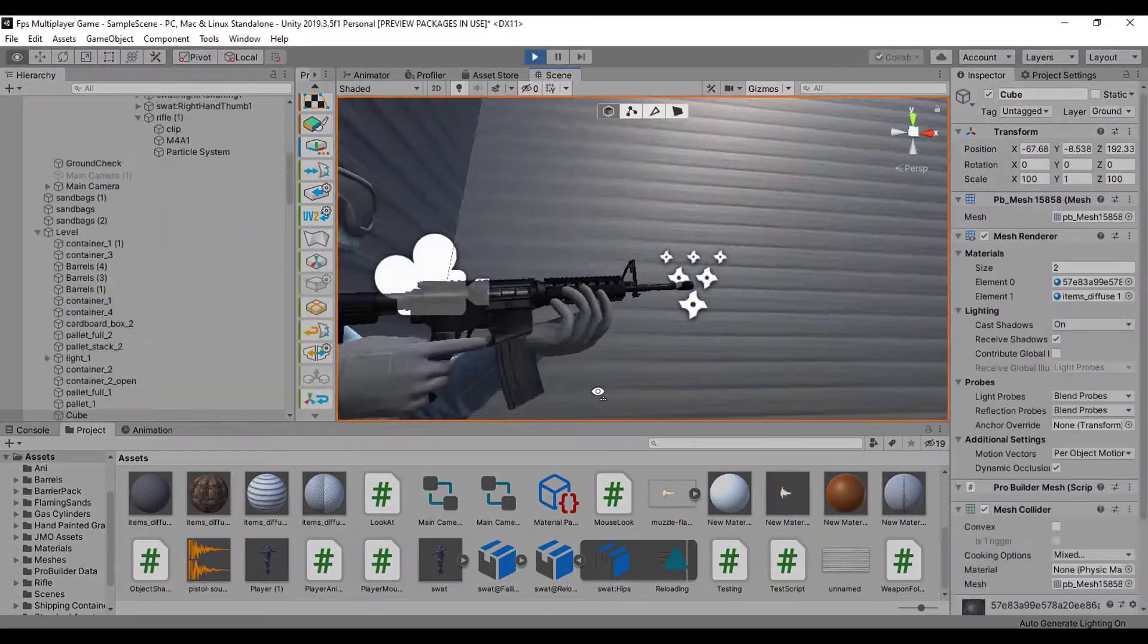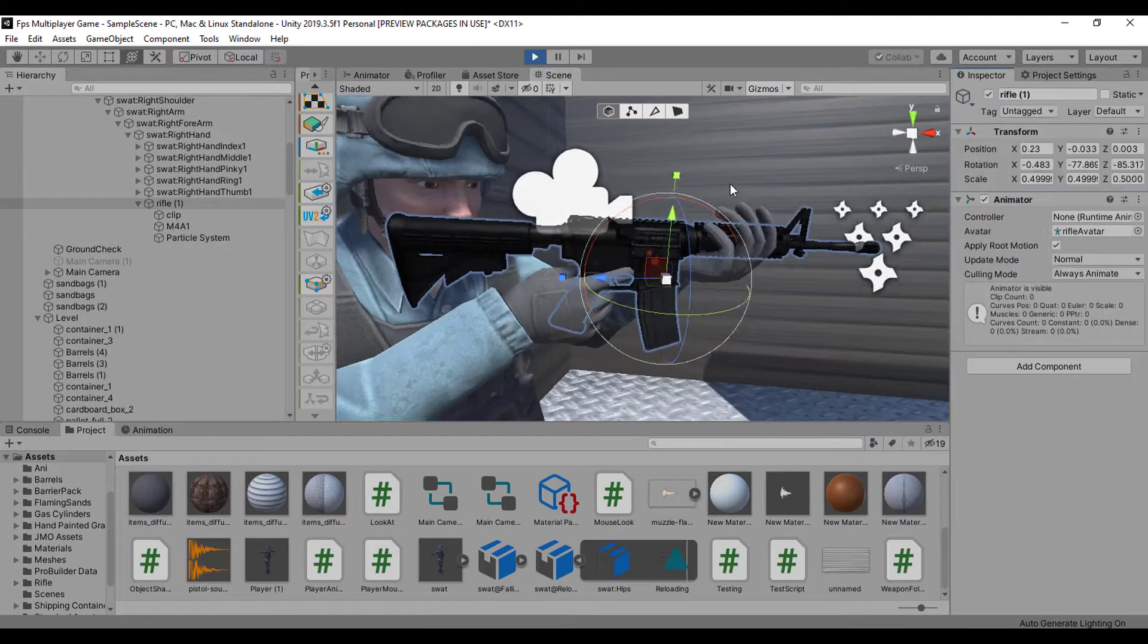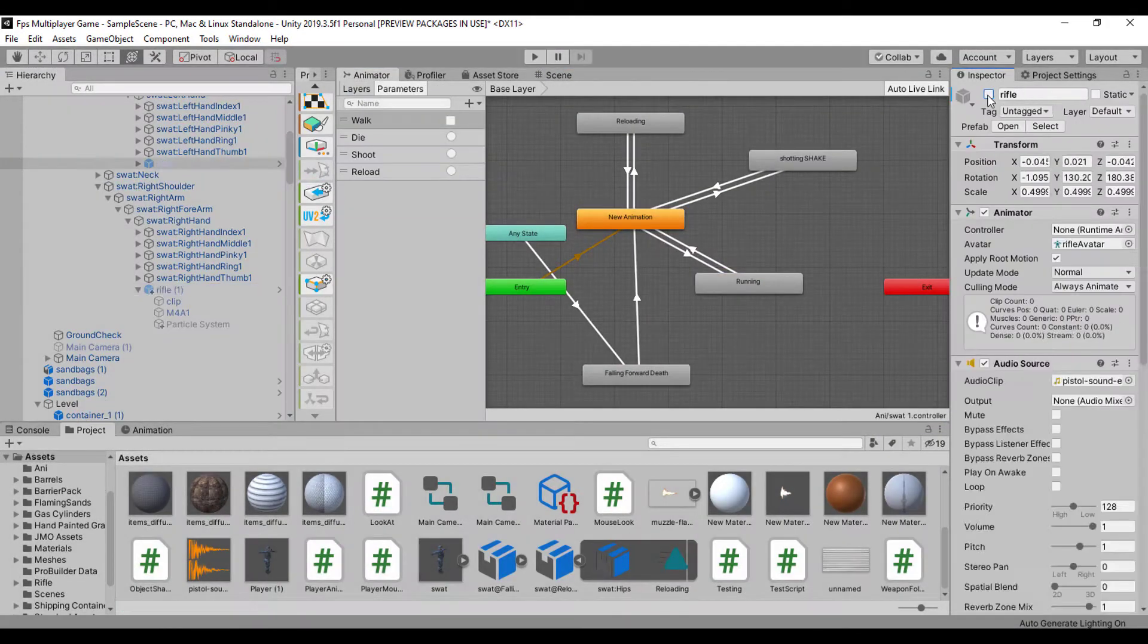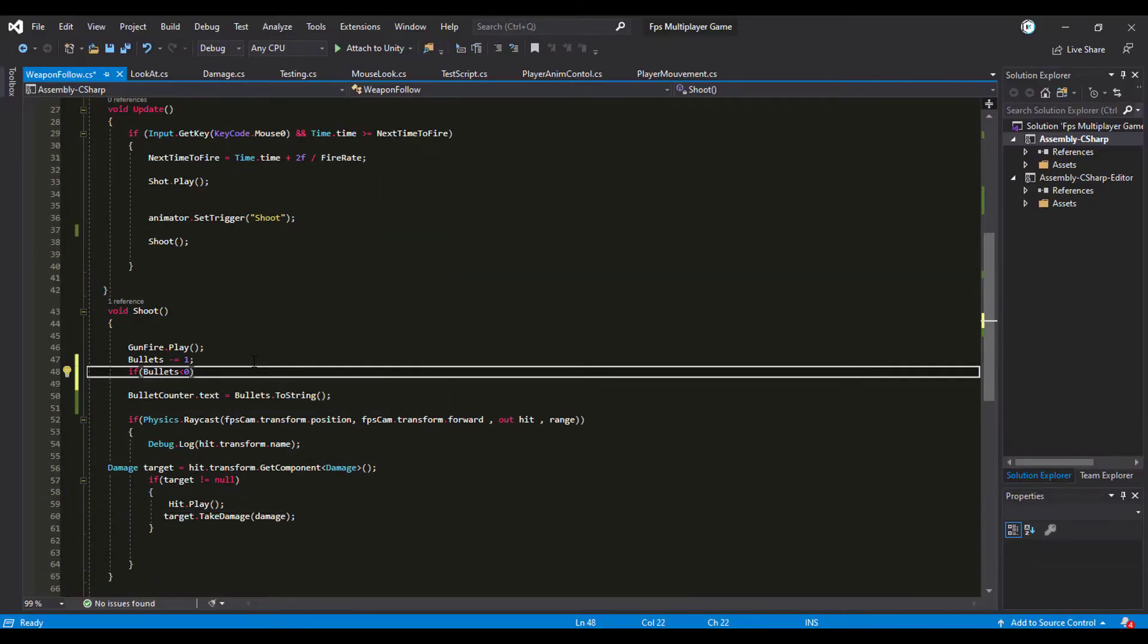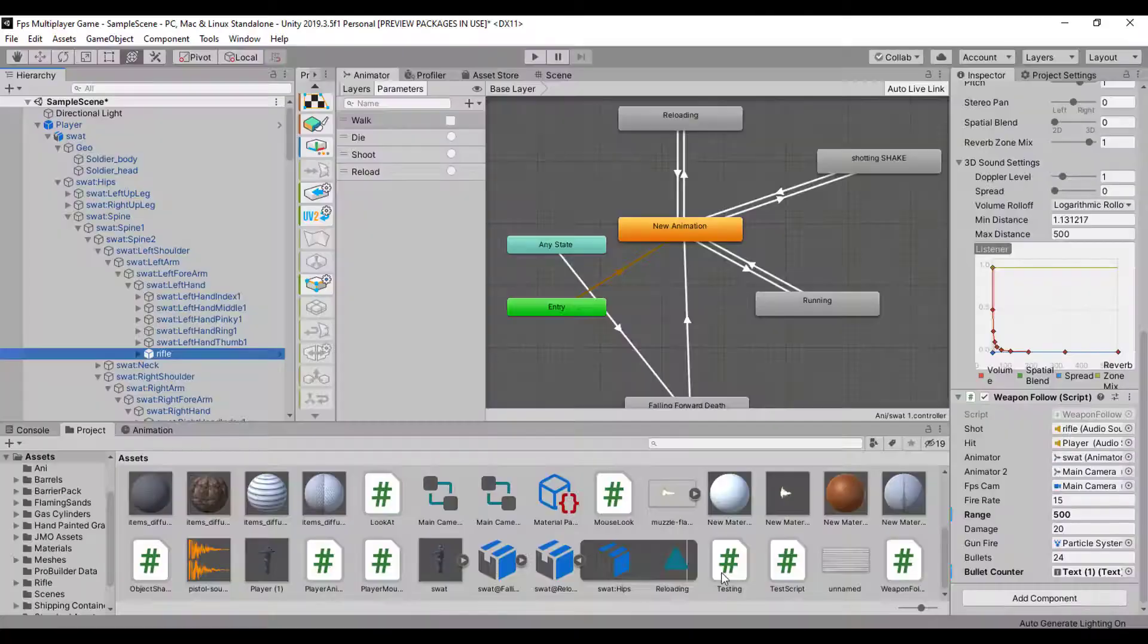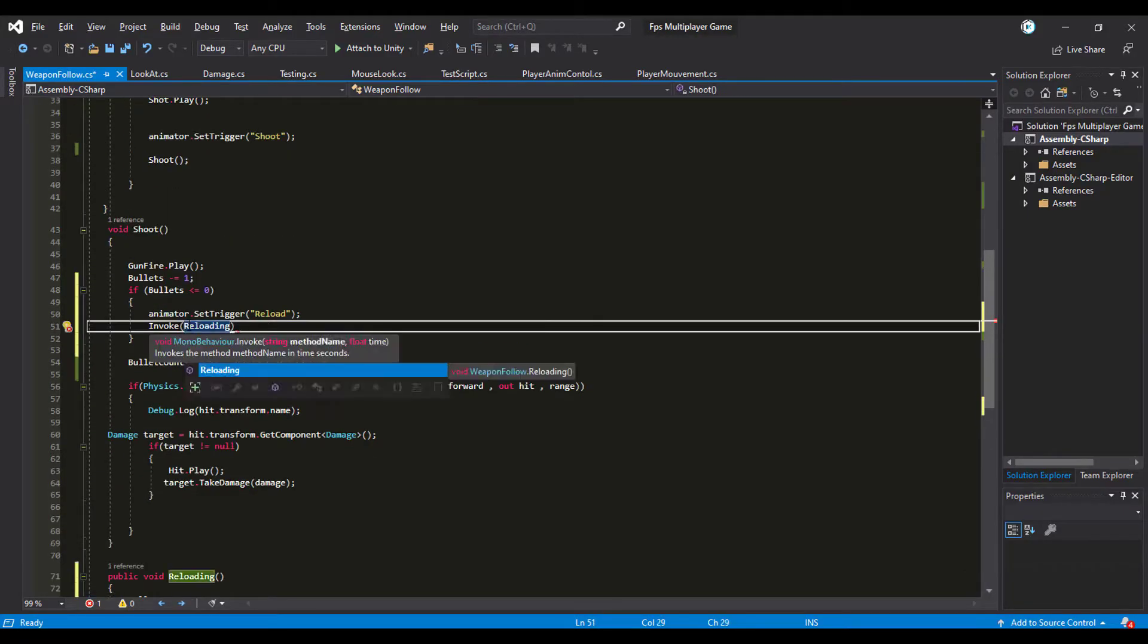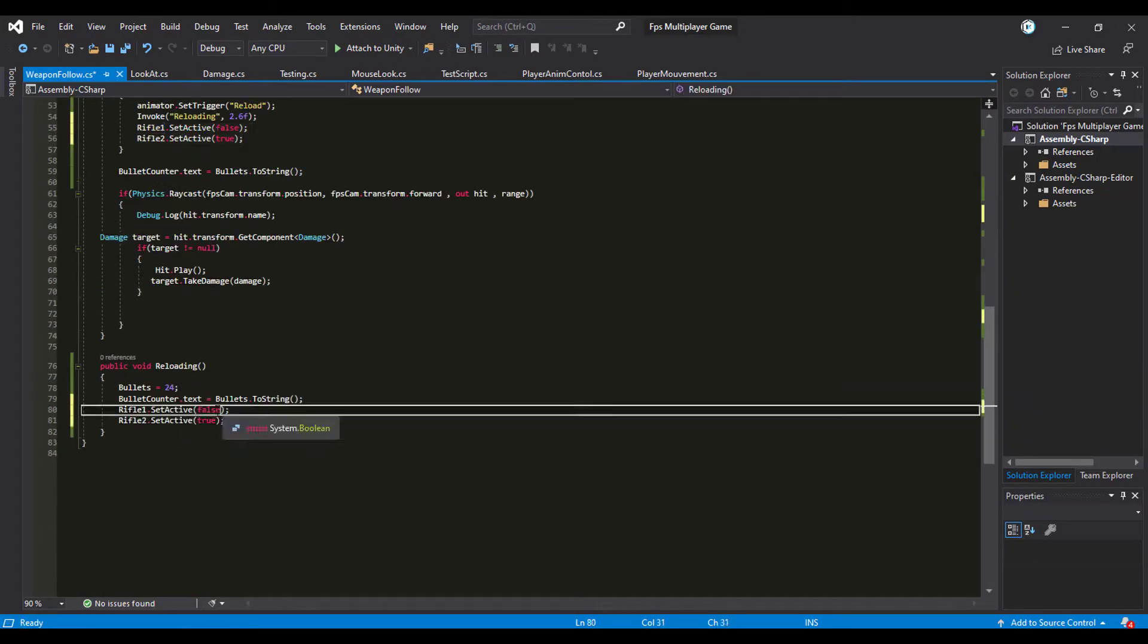The next thing I did is to set up the reload animation. I added the trigger elements, then I made a script to play it and reset the ammo after reloading. Then I added a sound effect to it and this is what it was looking so far.